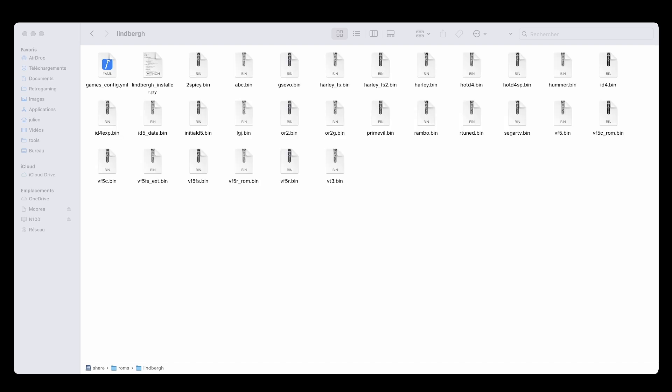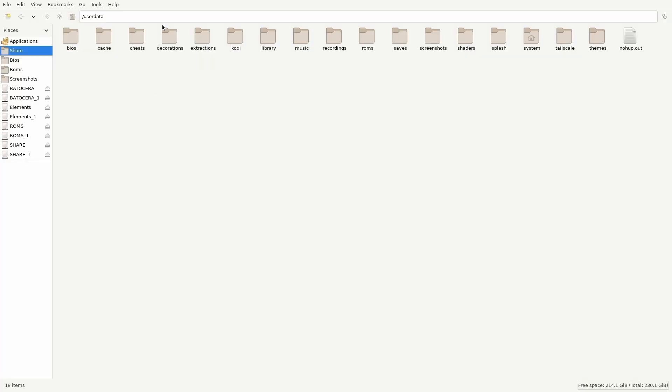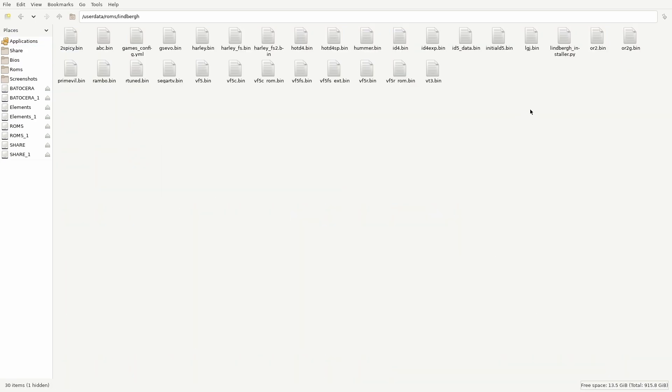Next, let's launch the script to install your games effortlessly. Press F1 to open the file manager in Batocera and navigate to your ROMs Lindbergh folder where you've placed both the script and the bin files.